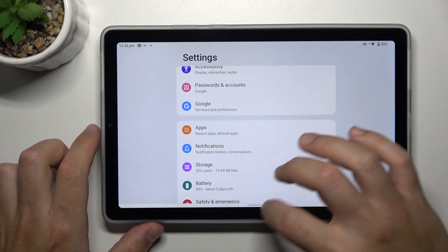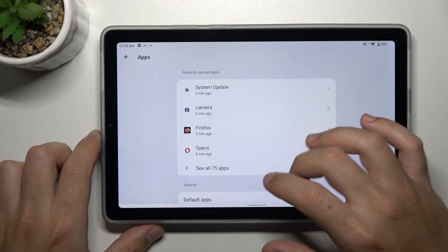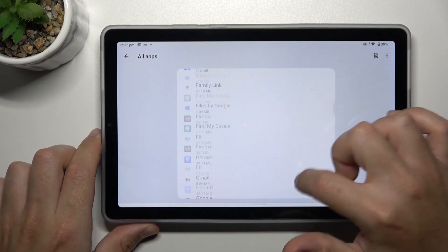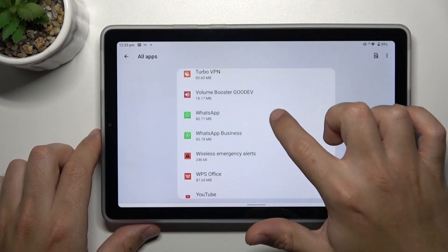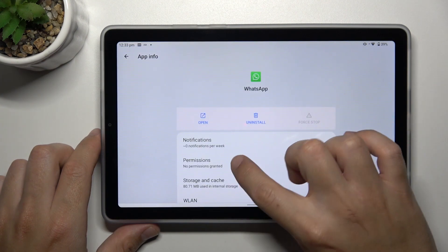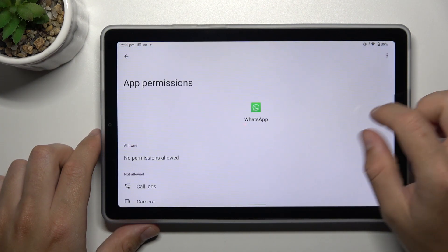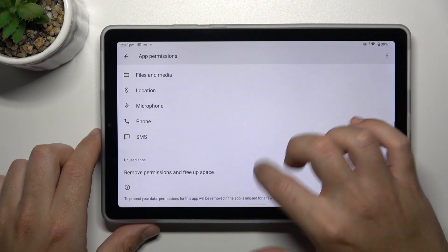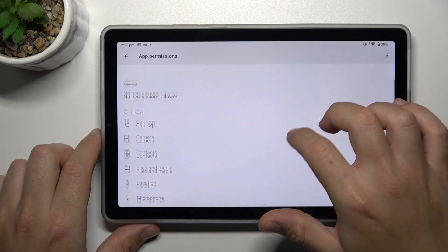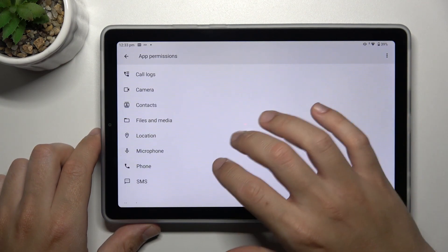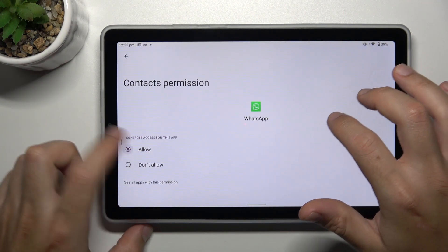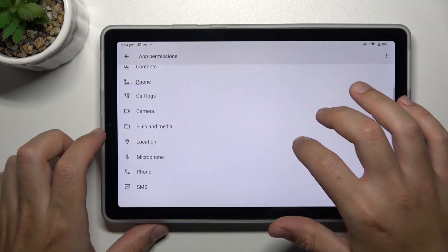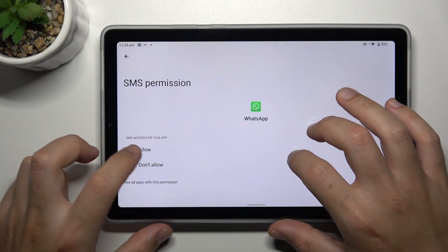That's it for this section. Now go to Apps. Go to All Apps and swipe to WhatsApp. Then go to Permissions and add permission for Contacts, Phone, and SMS.